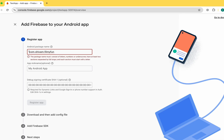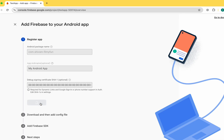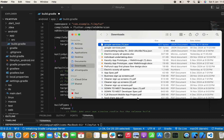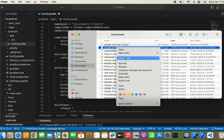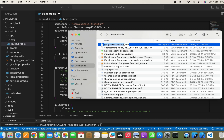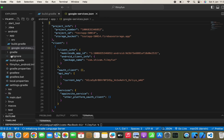Once we have done this, click the Register App button and download the google-services.json file. We need to paste it in the Android app folder. If you have an older file, simply remove it, rename the new file to google-services.json, and paste it in the Android app folder.